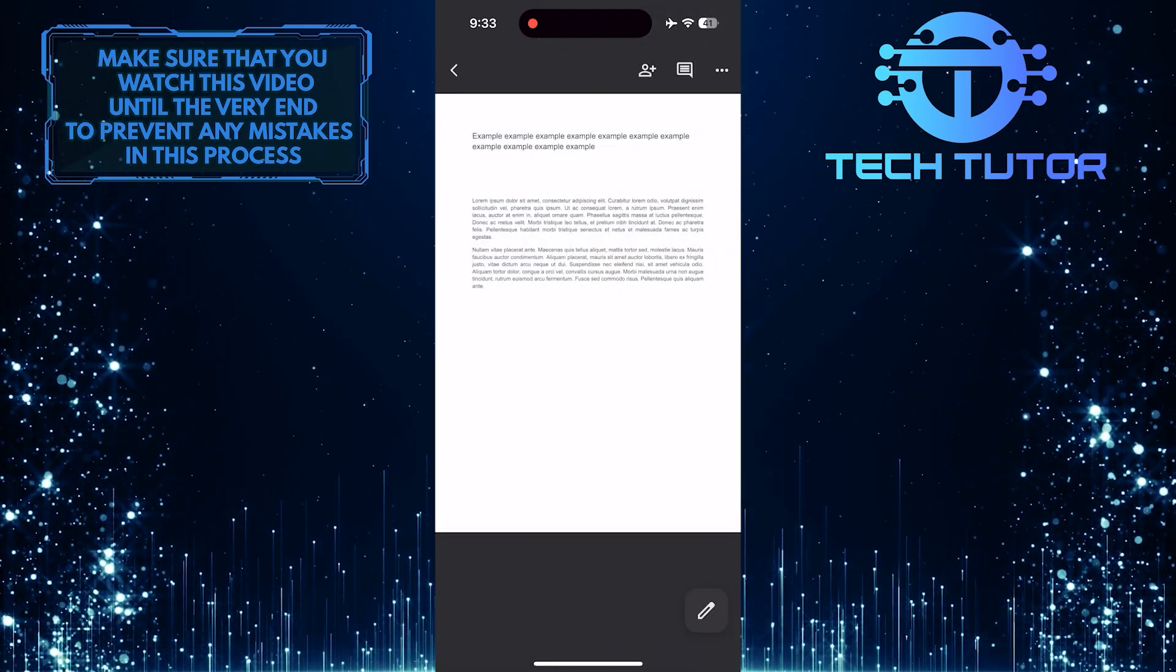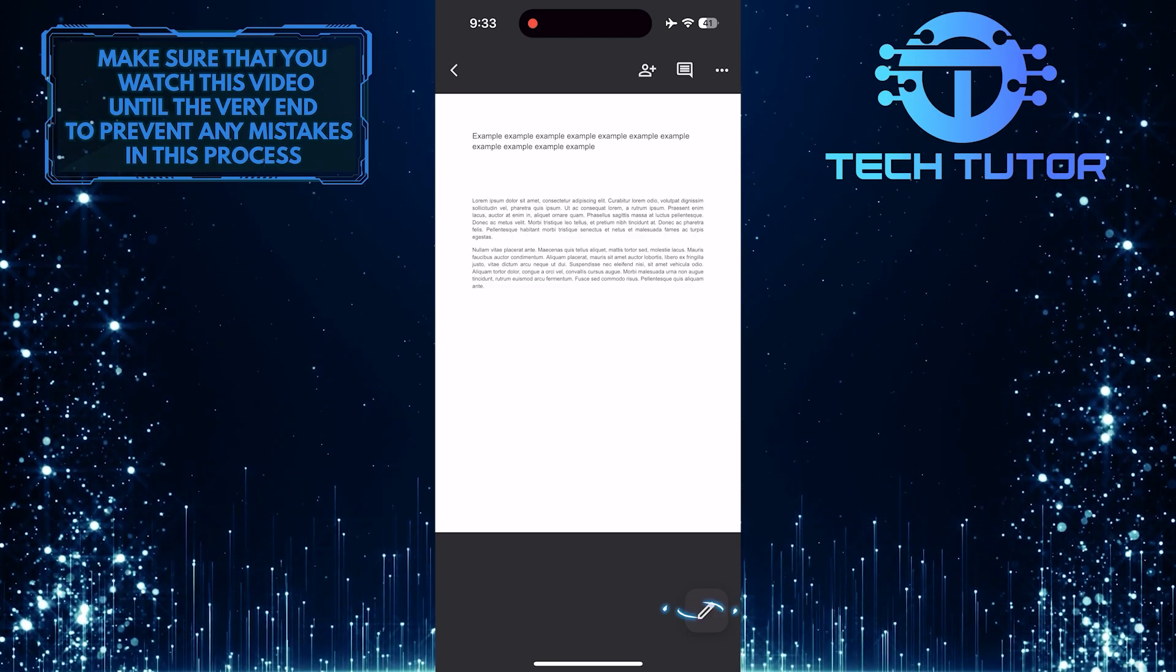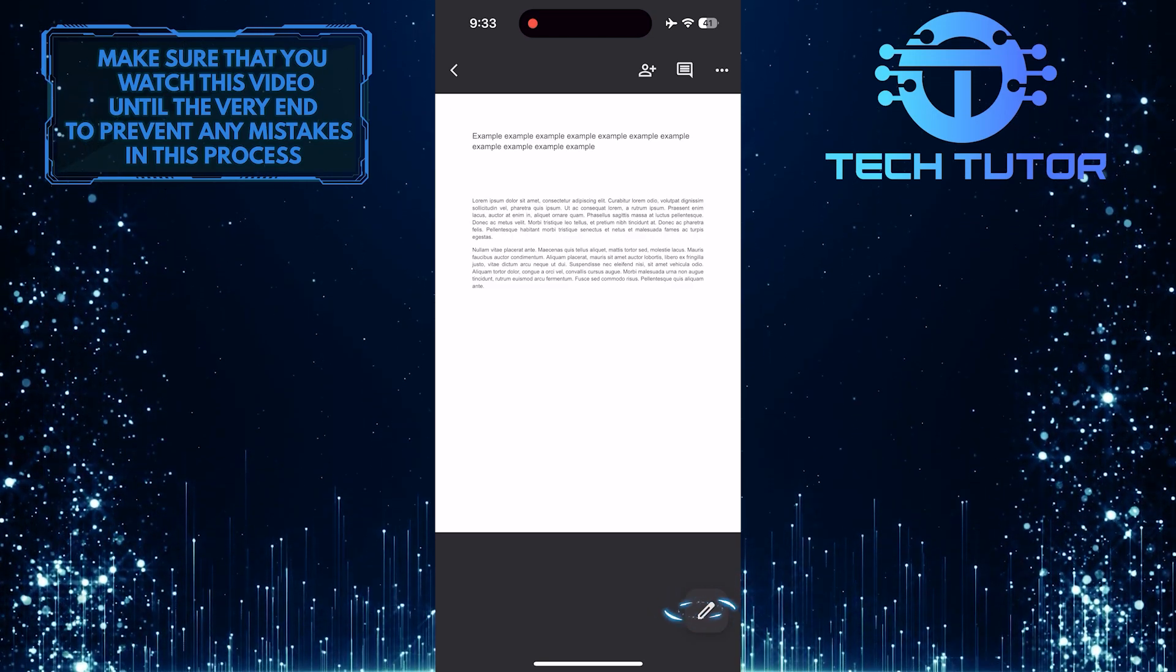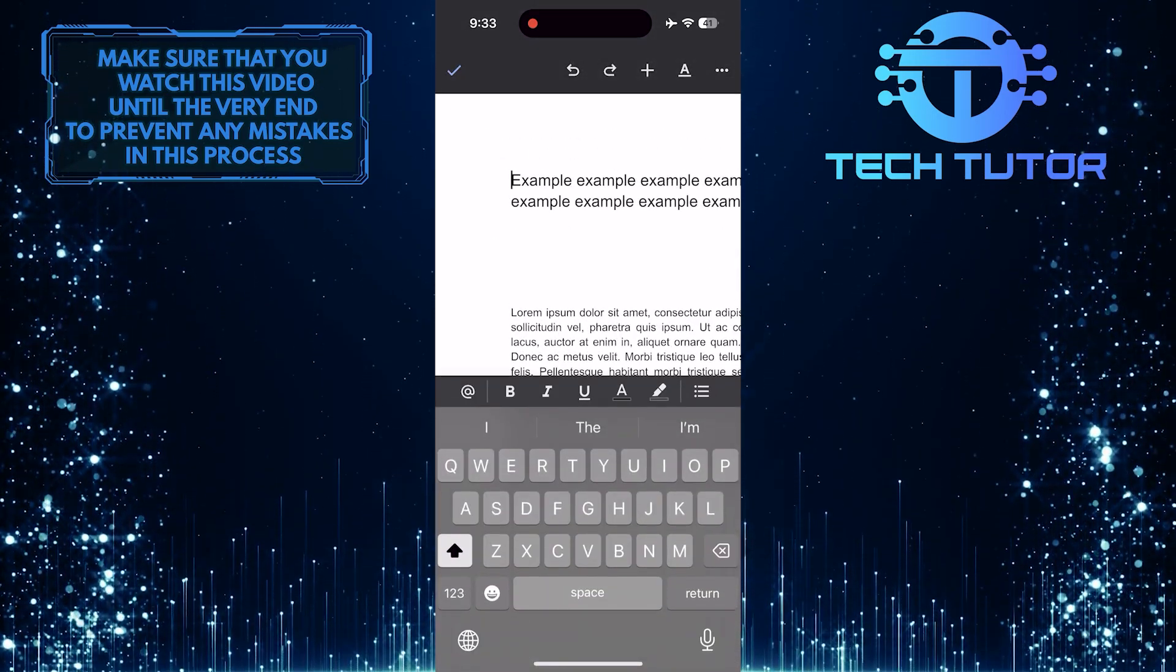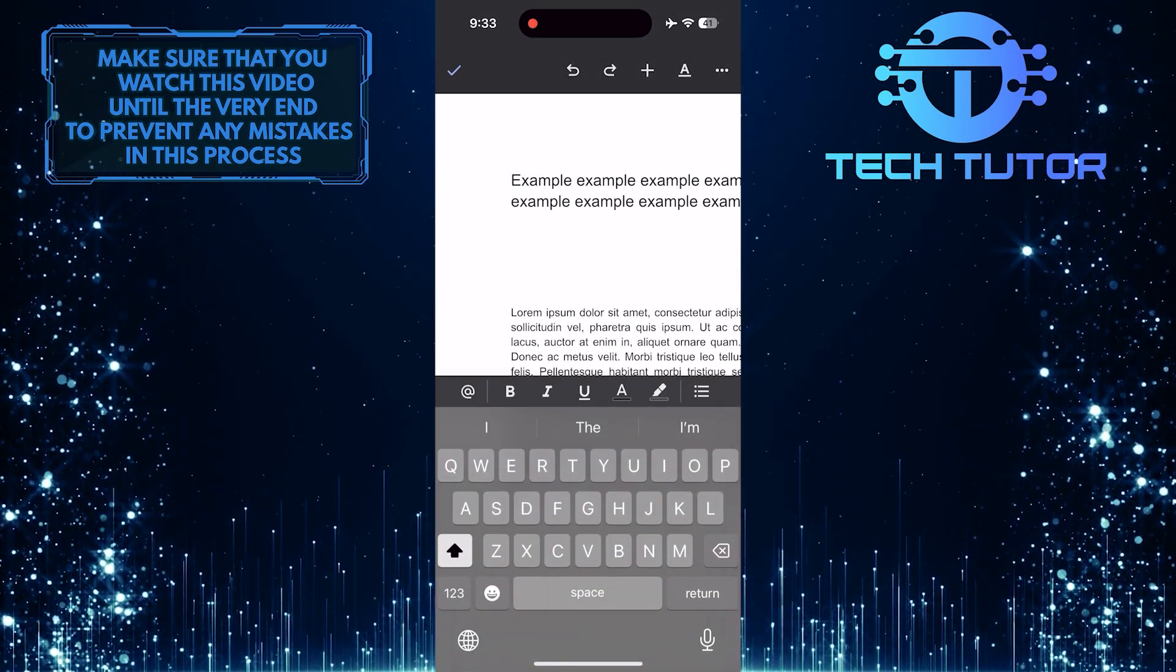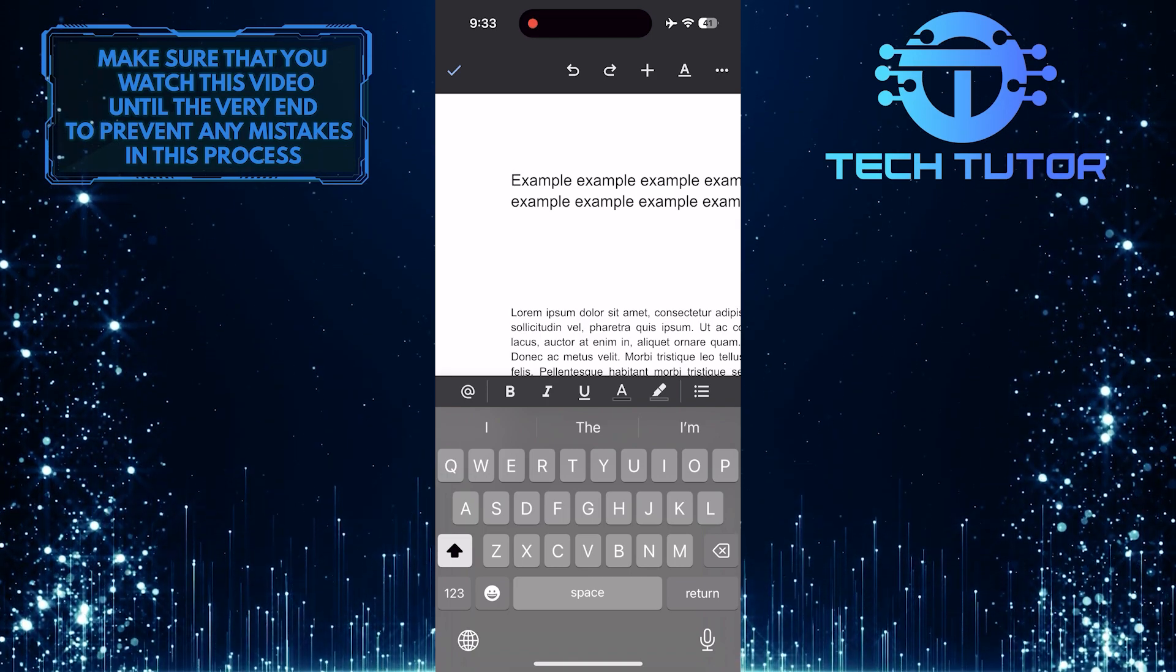Once you've done that, tap on the edit button at the bottom right. What you want to do next is tap where you want to add a new page.